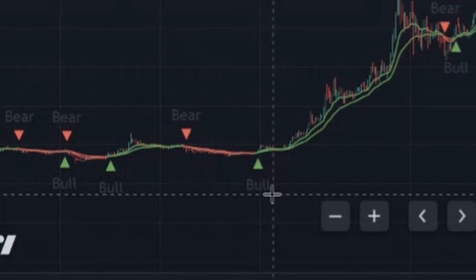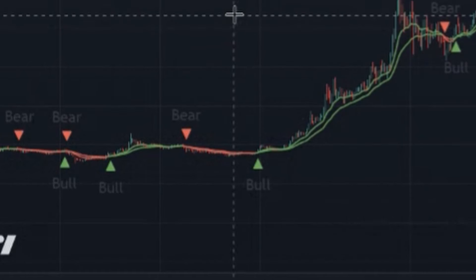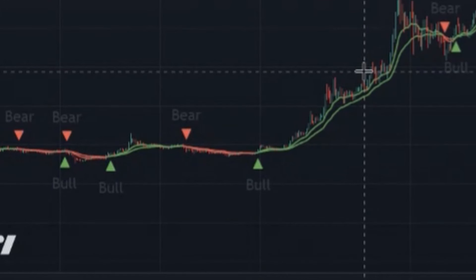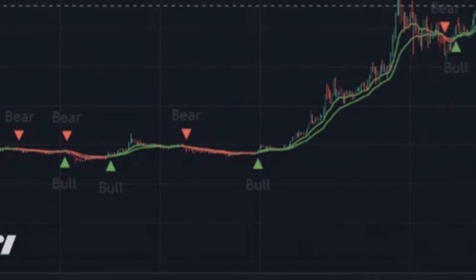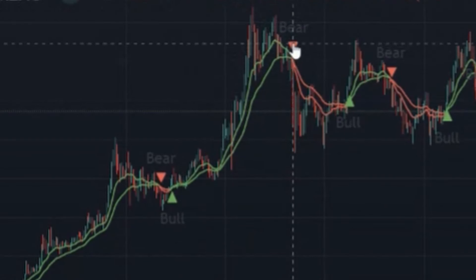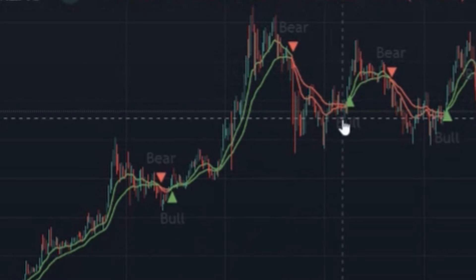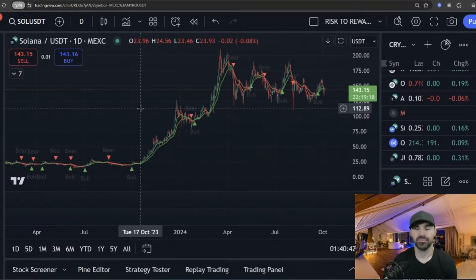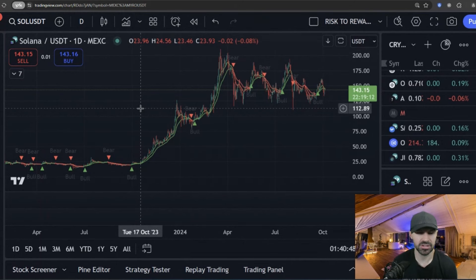Once the lines cross and it gives you a bull signal, you will see that the lines will turn green, indicating that the price trend is to the upside. And when they cross and give you the bear signal, the lines will go red, indicating that the trend is to the downside. You can use this indicator alongside many other indicators to give you extra confluence in the market.